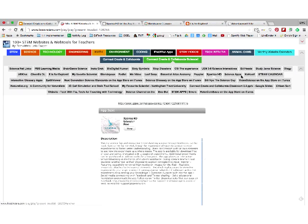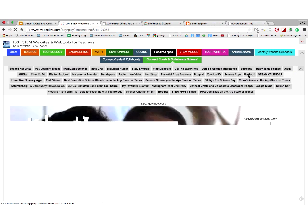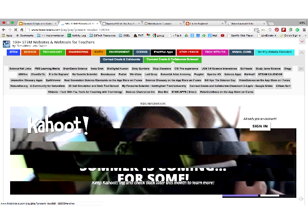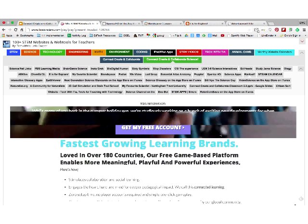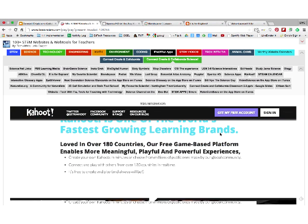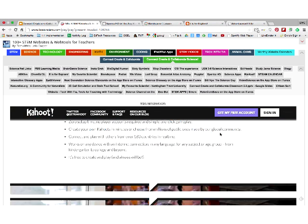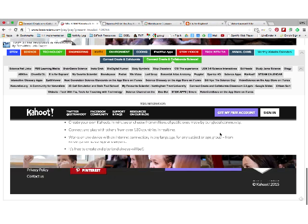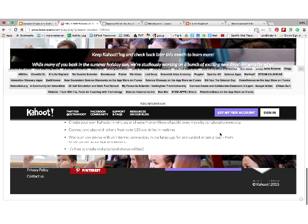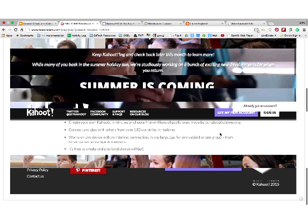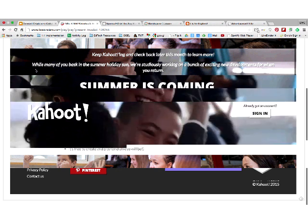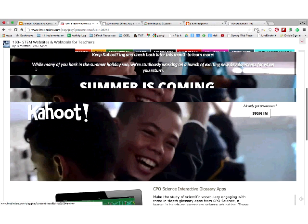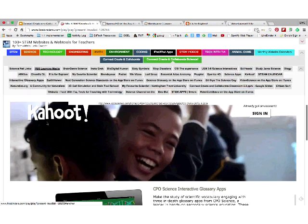There's Kahoot, which is also a website so you can use it on any device. Kahoot is great because you can ask students questions. Teachers love it, it only takes a few minutes to create, and they're always updating and adding new things. Also, there are interactive glossary apps from CPO Science, and these are free. Kids can quiz themselves on life science, earth science, and physical science. There are three apps here, available on both Android and Apple.